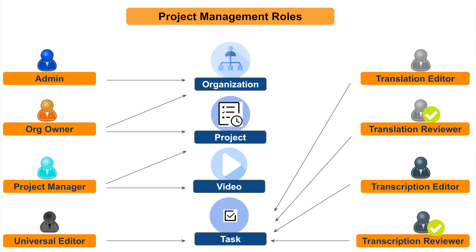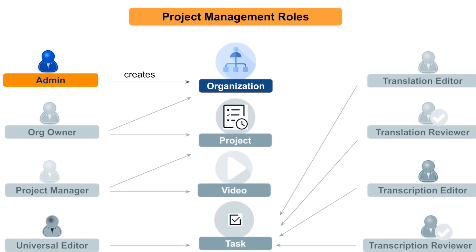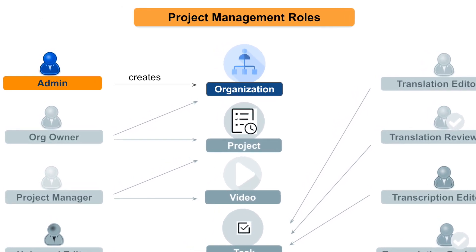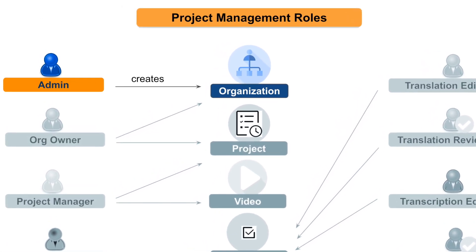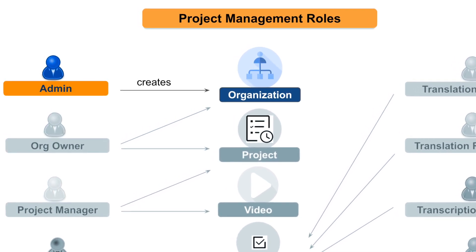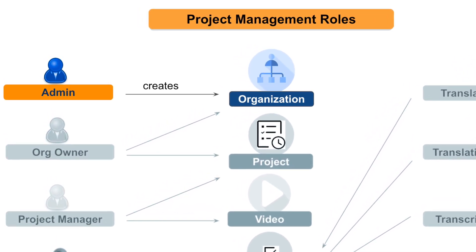Now let's get into the demo and see how these project management hierarchy and roles are being used. An admin has the permission to create a new organization.